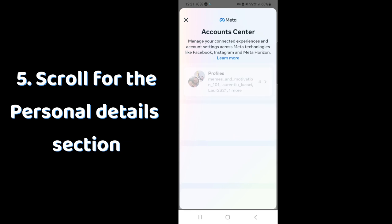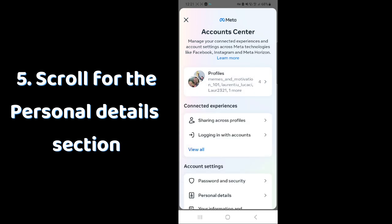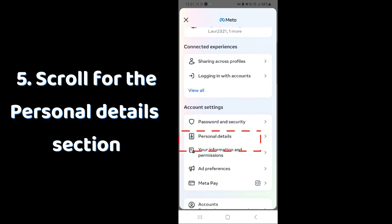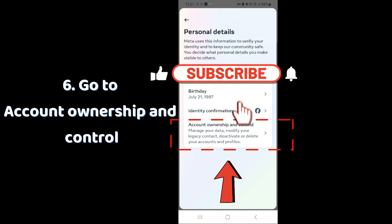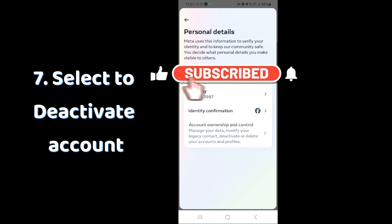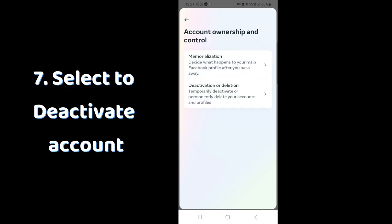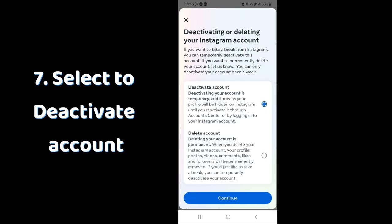Scroll for the personal details section, go to account ownership and control, and you will see the option for deactivation or deletion.